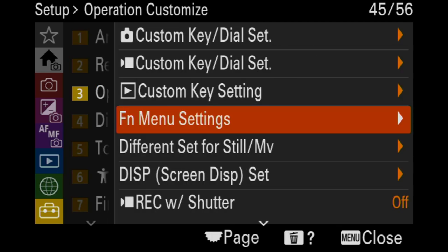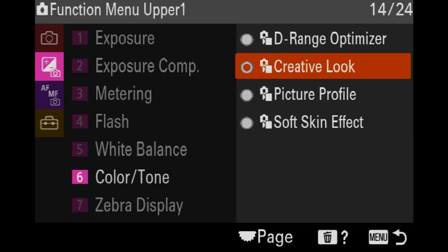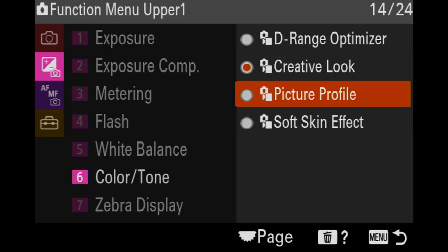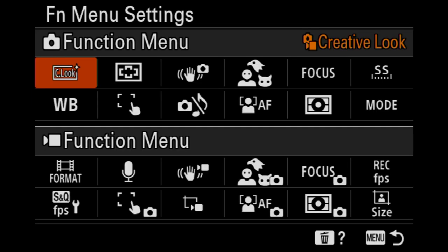Go into Fn menu settings. We now have control over the function menu. Creative look we can change to picture profile or whatever. I've got it on creative look because you never know, I might want to change it quickly one day. Very rarely have I ever done it but it's there, may get swapped out for something else at some point.